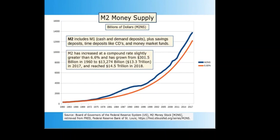The M2 money supply is an aggregate that includes a broader set of financial assets held principally by households. M2 includes M1 — cash and demand deposits — plus savings deposits, time deposits like CDs, and money market funds. The M2 increase has followed a compound interest rate of 6.6%, about 1% higher than the M1 aggregate. In 2017, M2 has risen to more than $14 trillion.